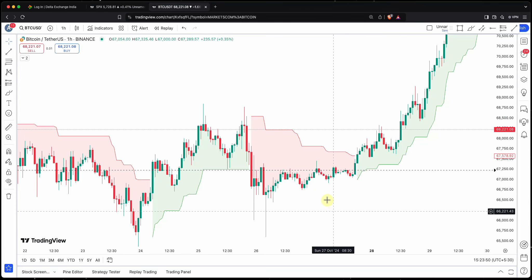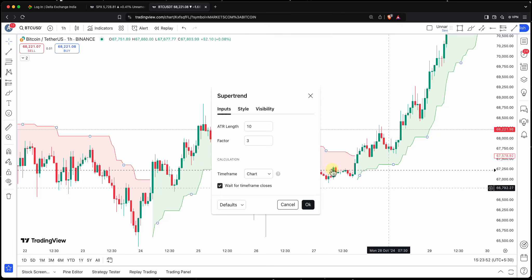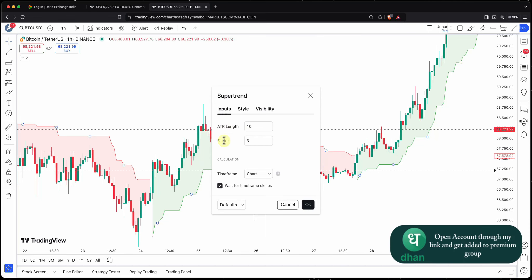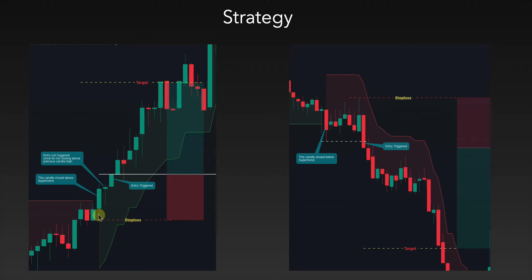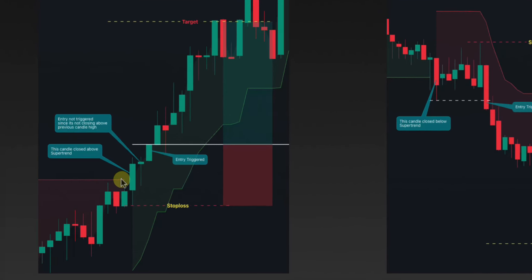The next rule is to change the Super Trend settings. We can change the ATR length, change the default settings, and add the updated settings to the indicator.